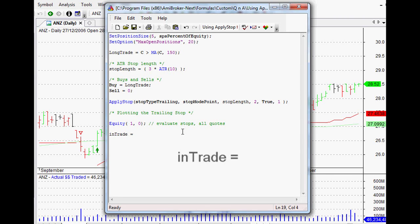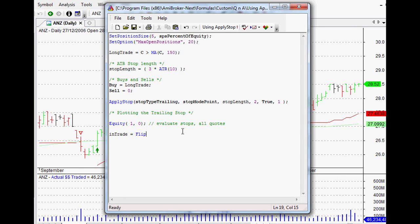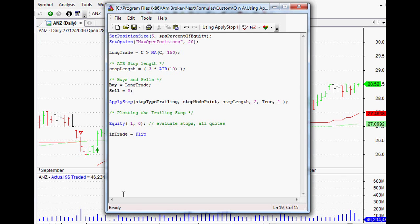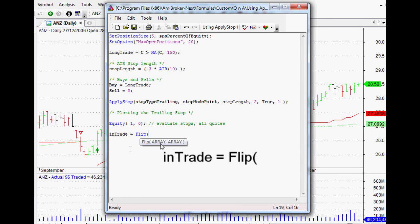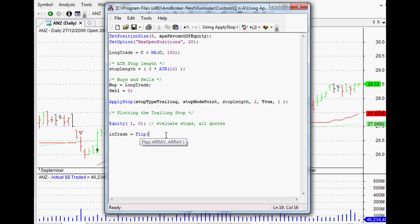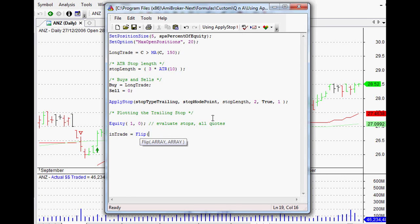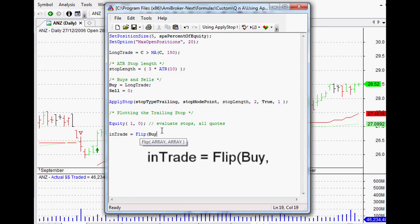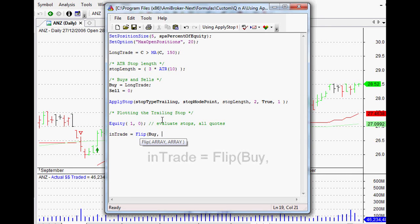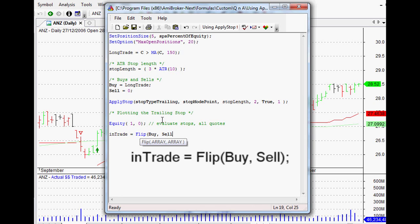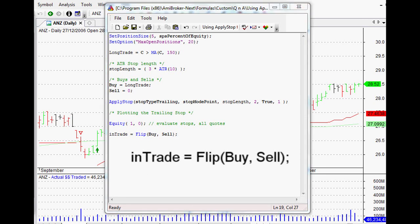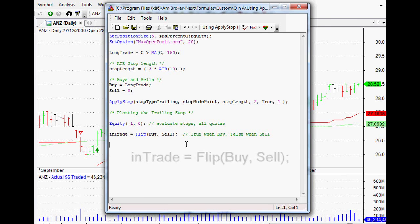This is where the flip function comes in, and this is something that I hadn't actually used before, but it's really excellent. Basically, it acts like a switch. If we type flip and open up our bracket, it'll tell us what it looks for, and all it's looking for is two arrays. The first array, basically once that happens, then it turns to true, and when the second array happens then it turns to false. So it's literally like a light switch. To turn on our light switch, we want that to be when our buy signal happens, and to turn off our light switch, we just want that to be when our sell signal happens.